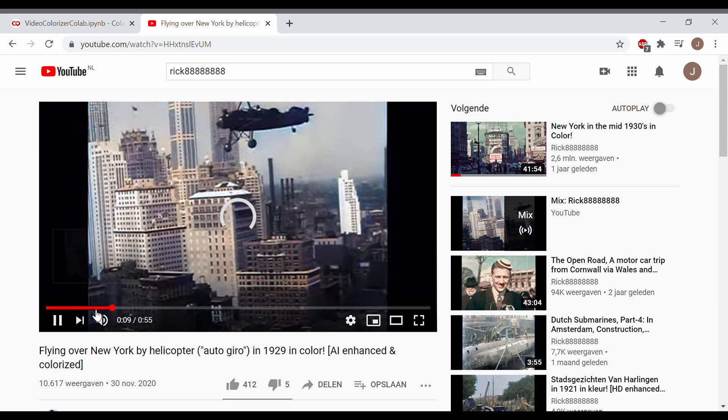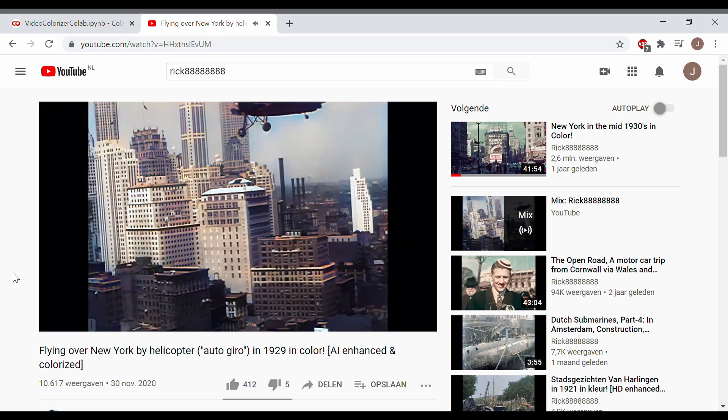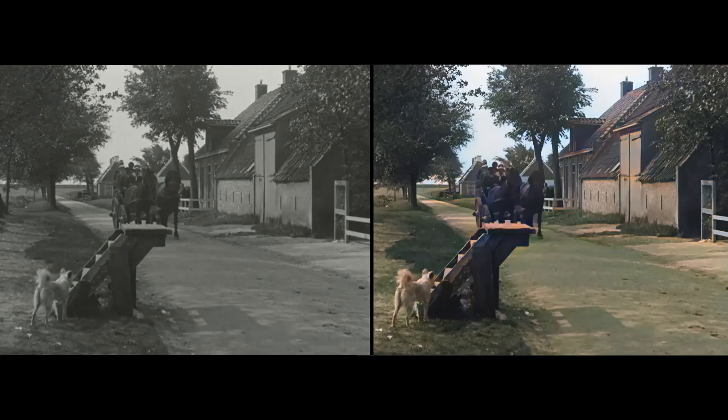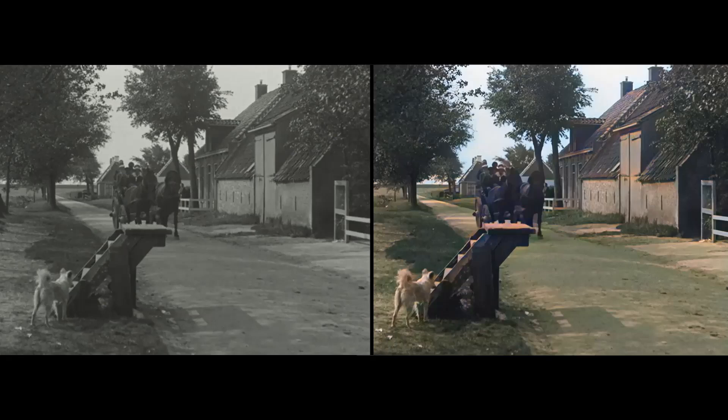Most films on my channel have undergone this painstaking and time-consuming five-stage process before uploading the result to YouTube. Many of my films are accompanied by CC captions to explain the various events and locations as the film progresses.